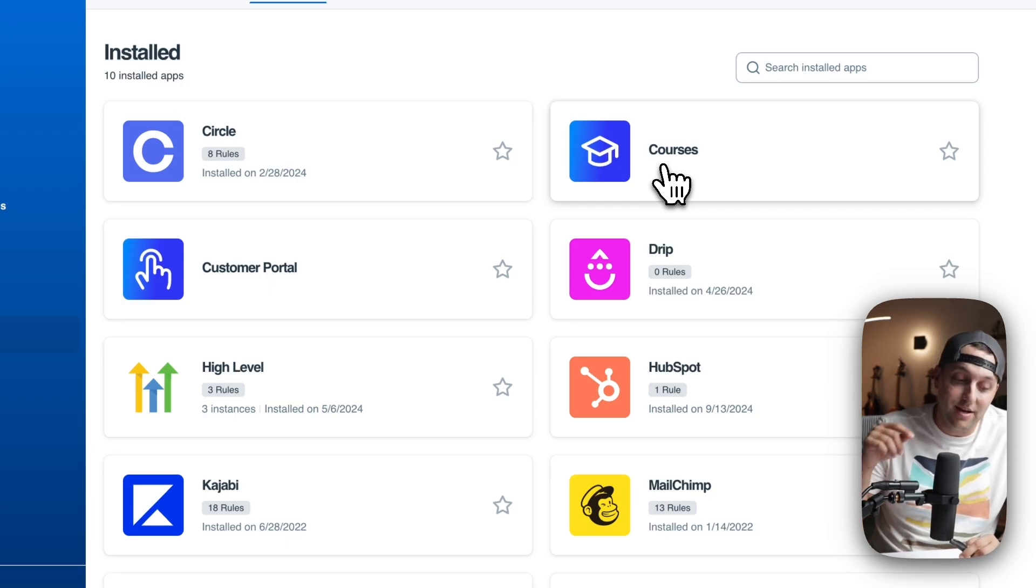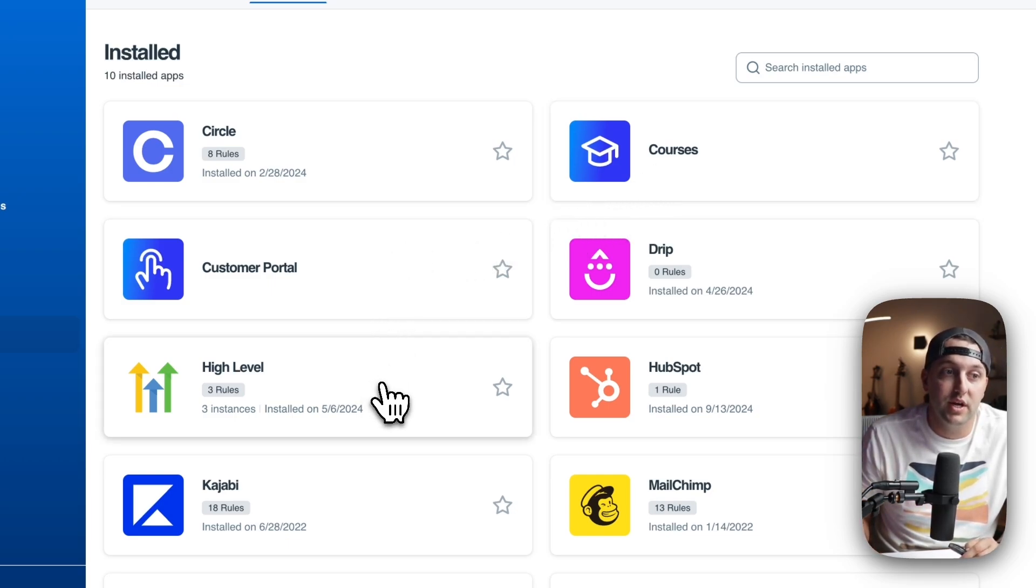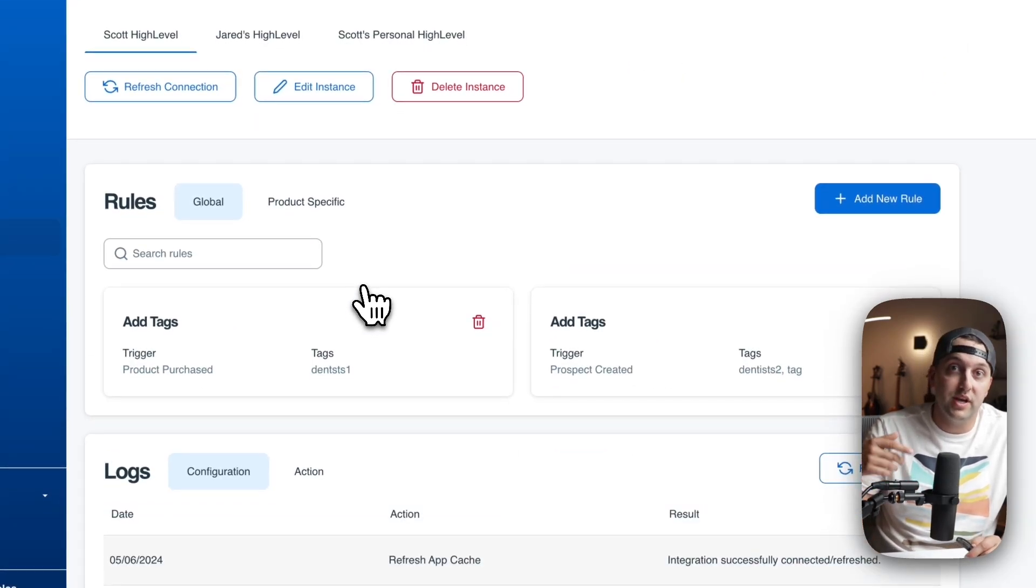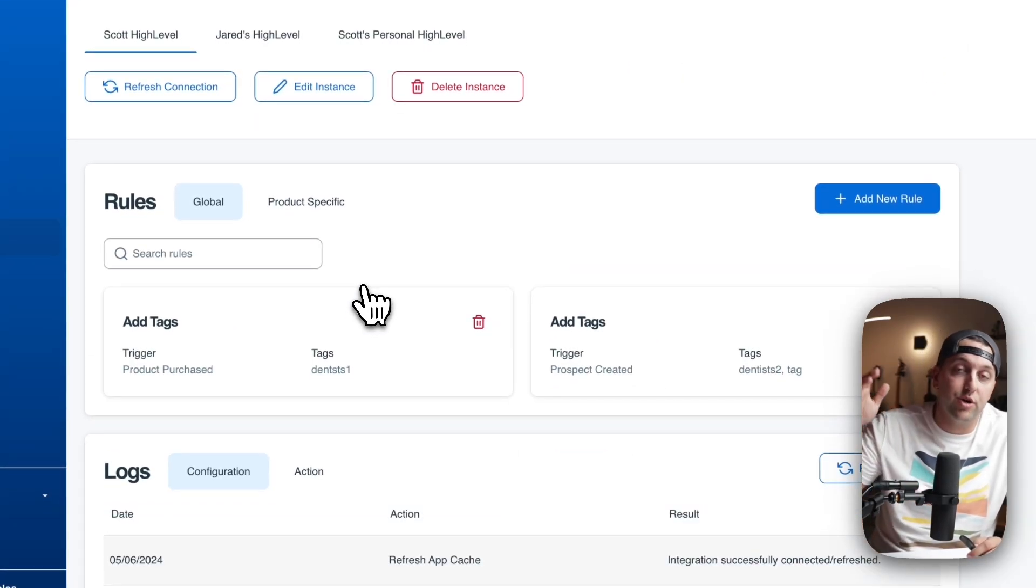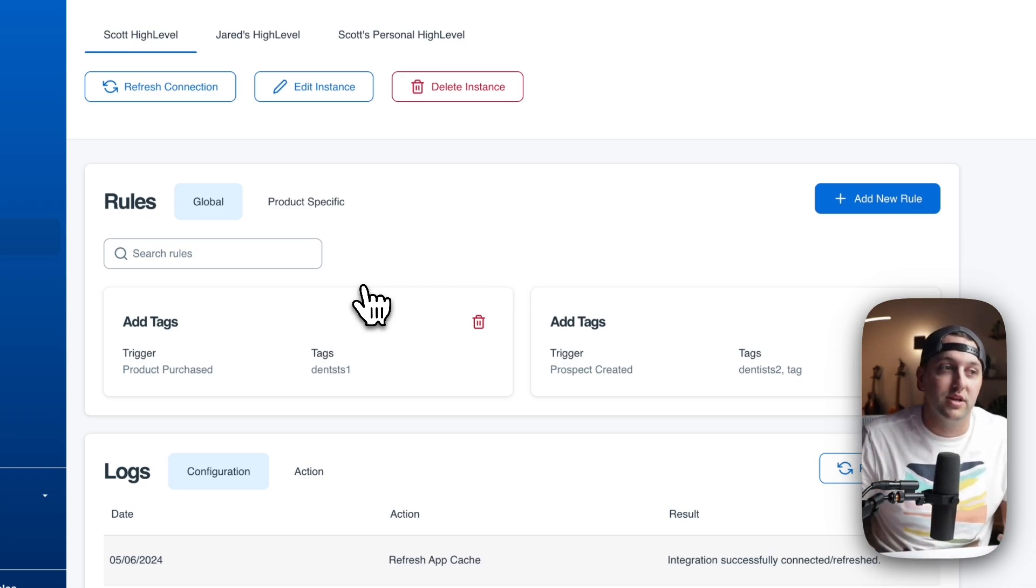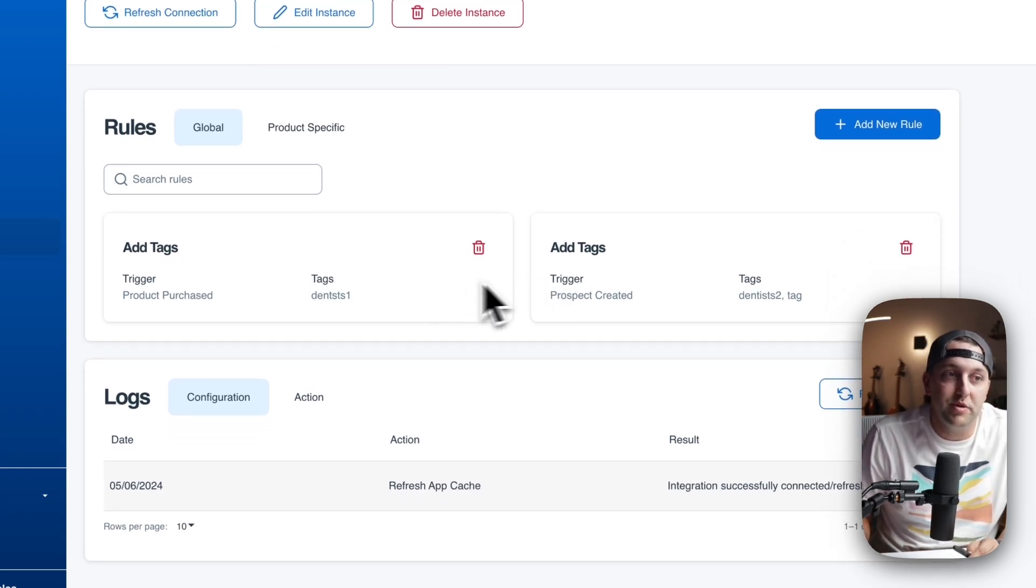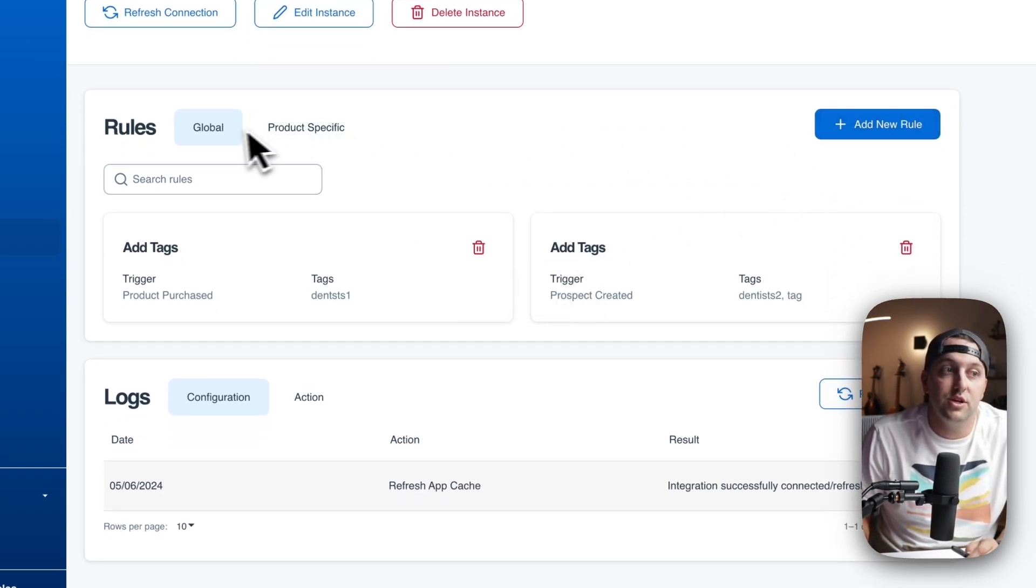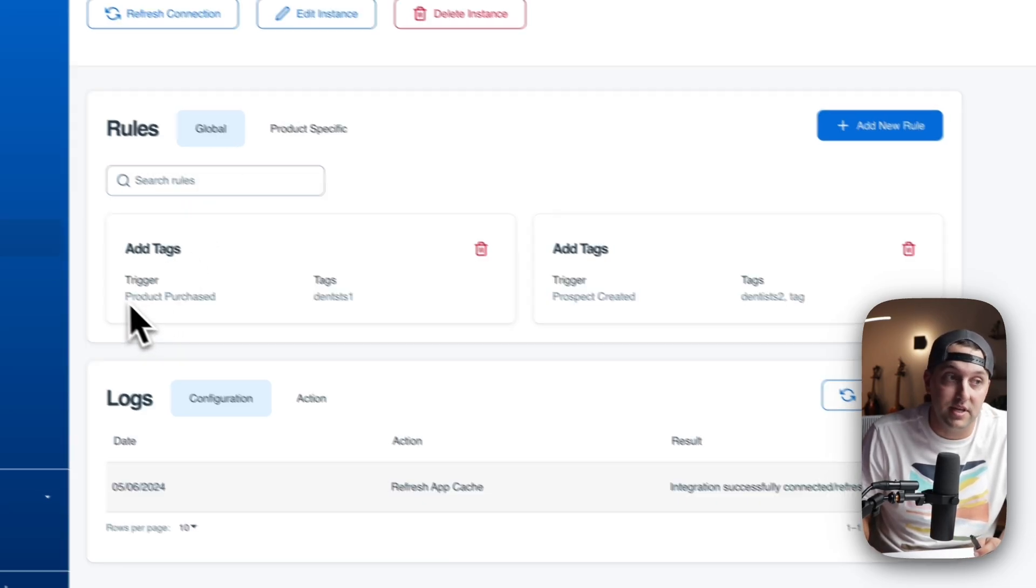And item number six is that you can click on any one of these tools to see the integration rules you have set up. So integration rules say that if this happens in SamCart, do this in high level, do this in ConvertKit, do this in Kajabi, do this in whatever tools you connect with. So all your rules will be visible to you right here. And you can click and add a new rule. You can see your global rules.